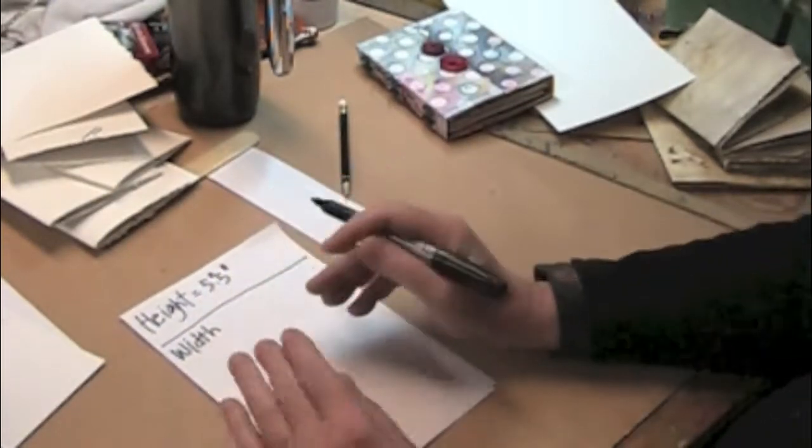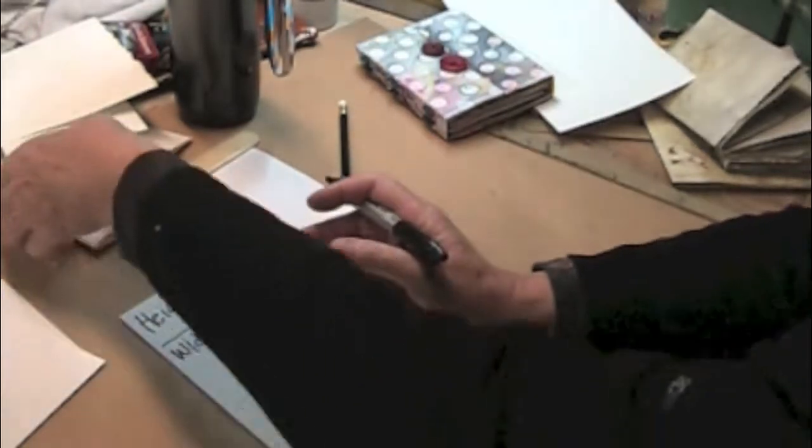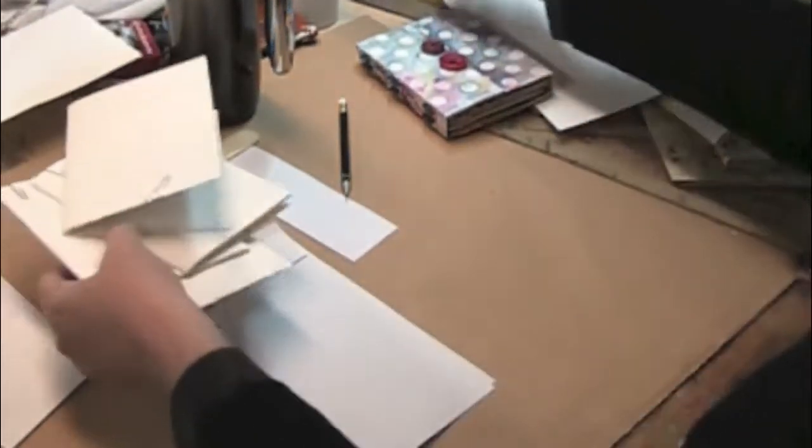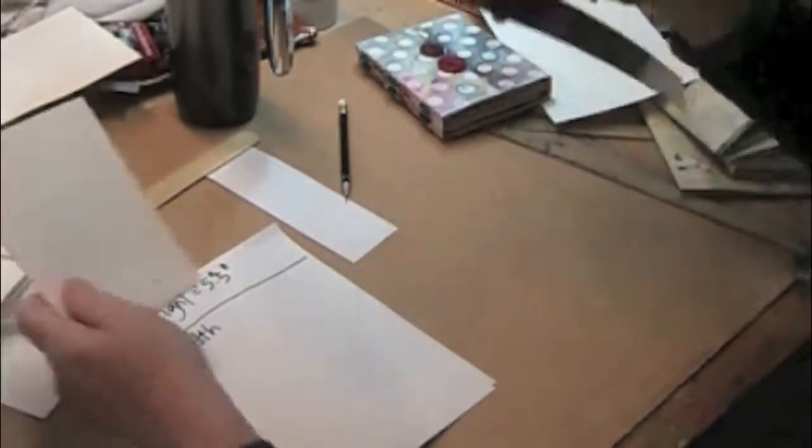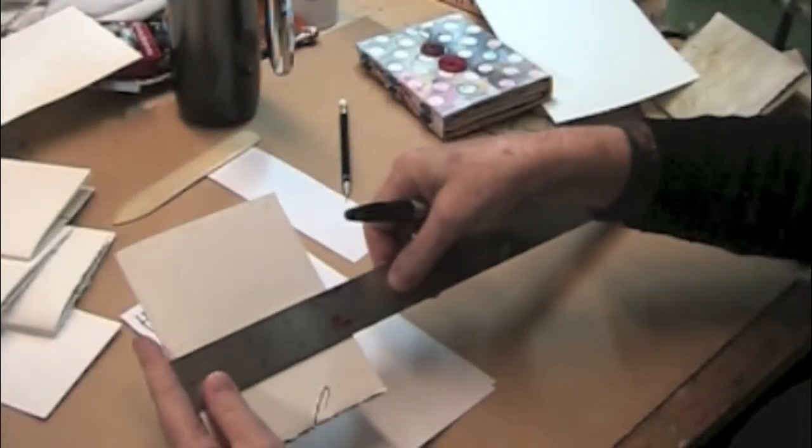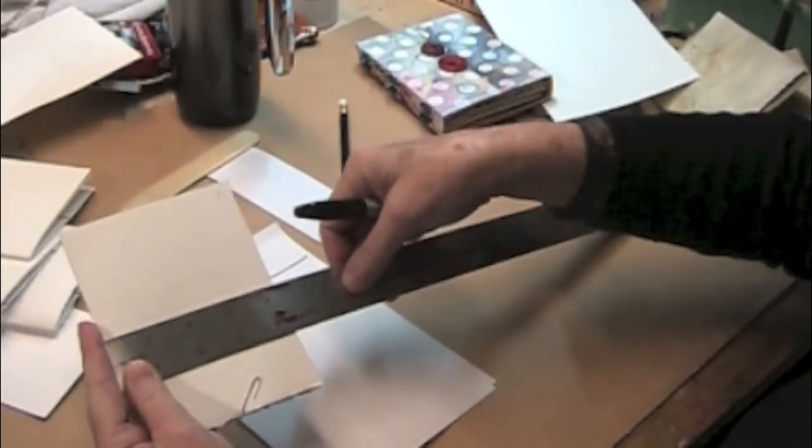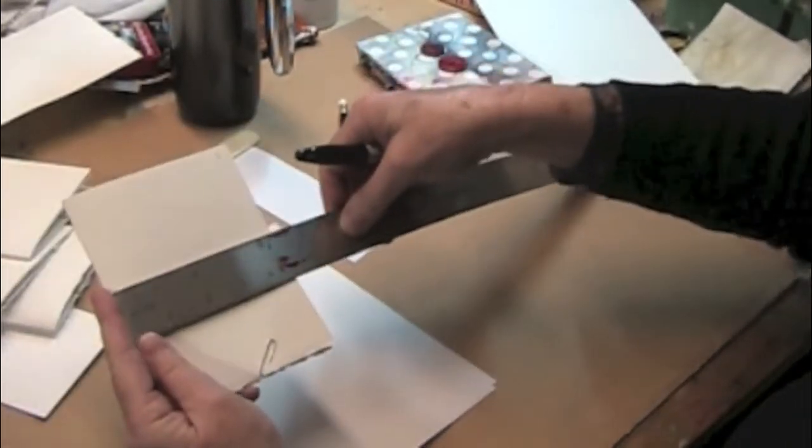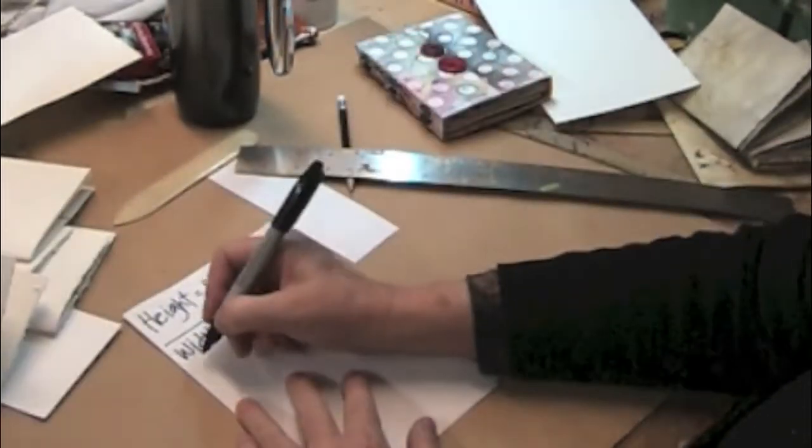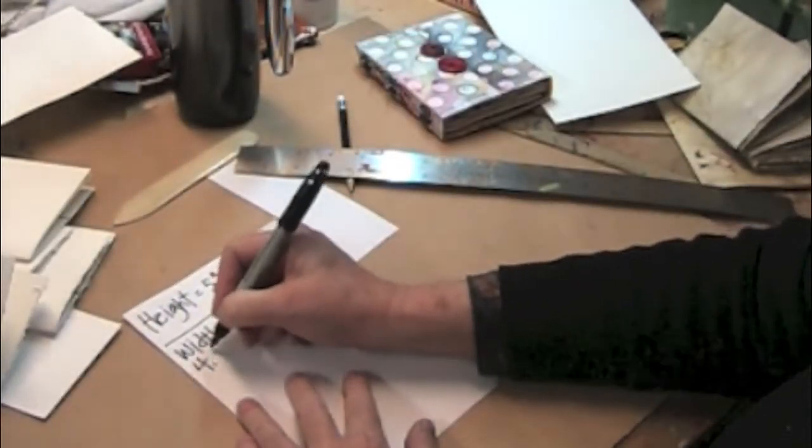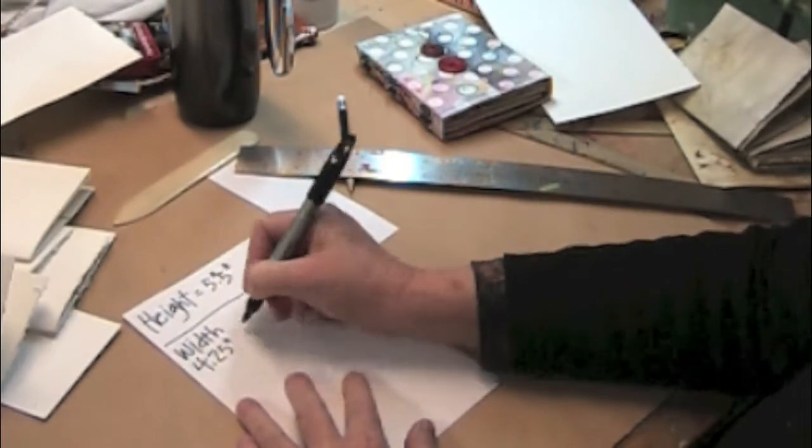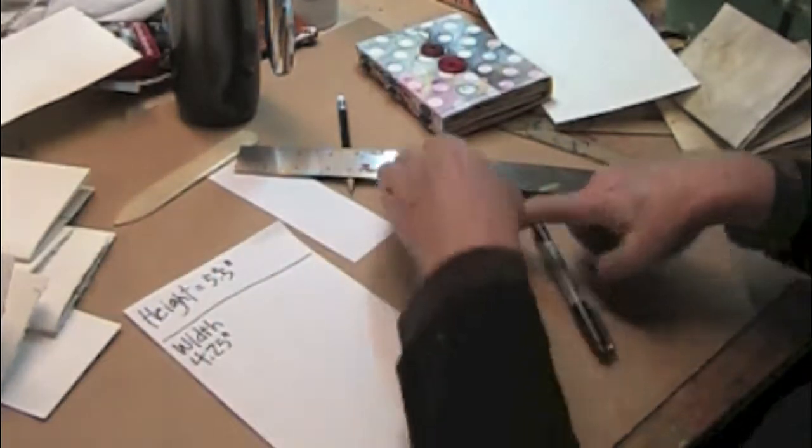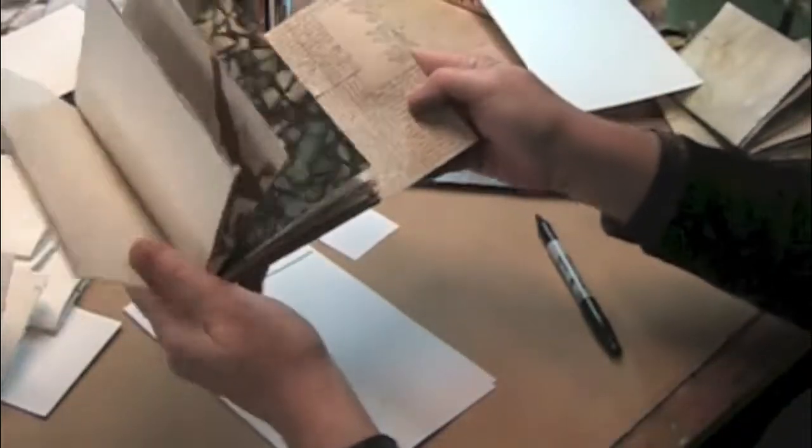Okay, the first thing we need to know is that width of the signature, and we pretty much know these, but just to be on the safe side, we're going to do the width. Just measure again, and I've got 4.25, so that's our first number, 4.25.